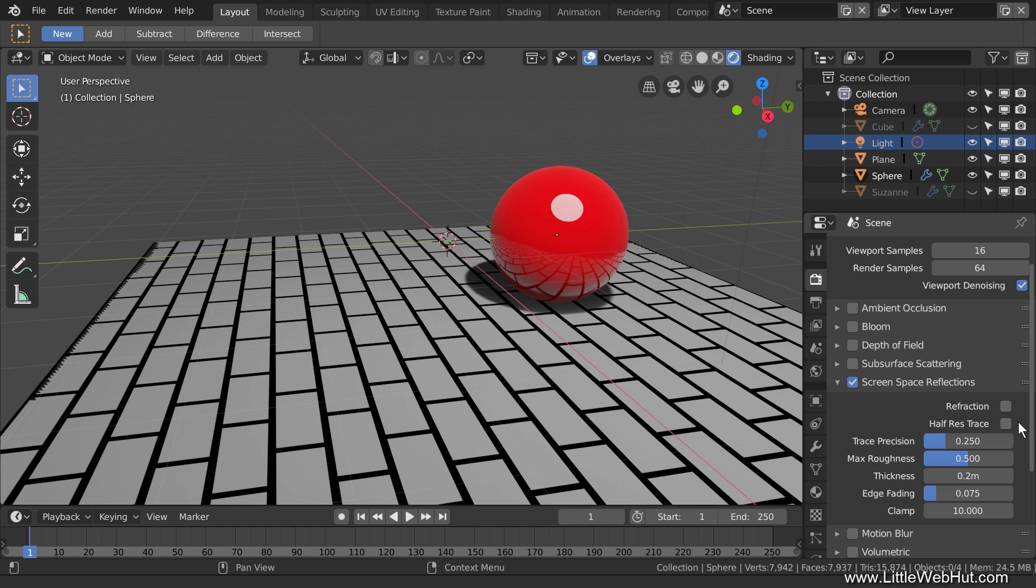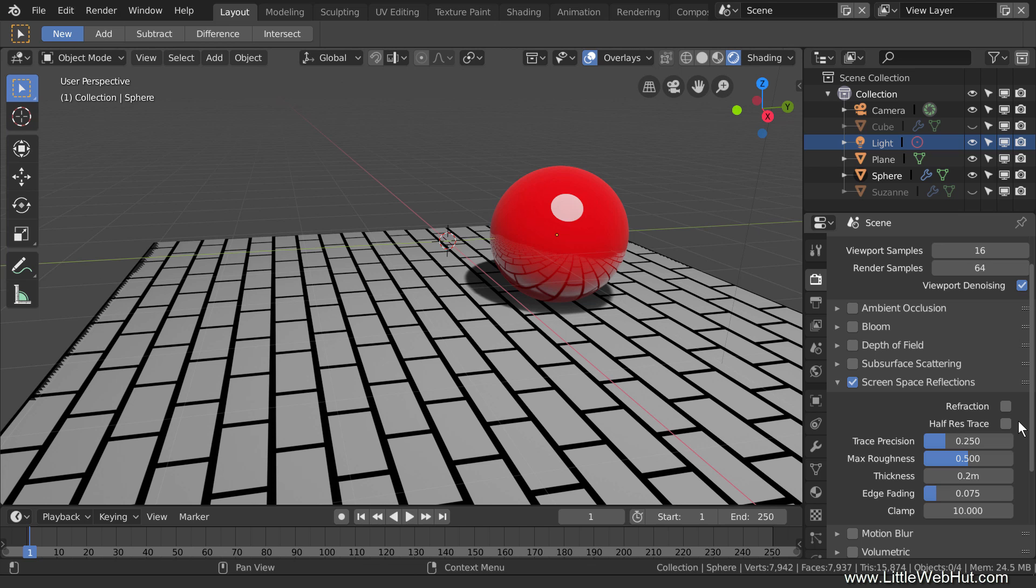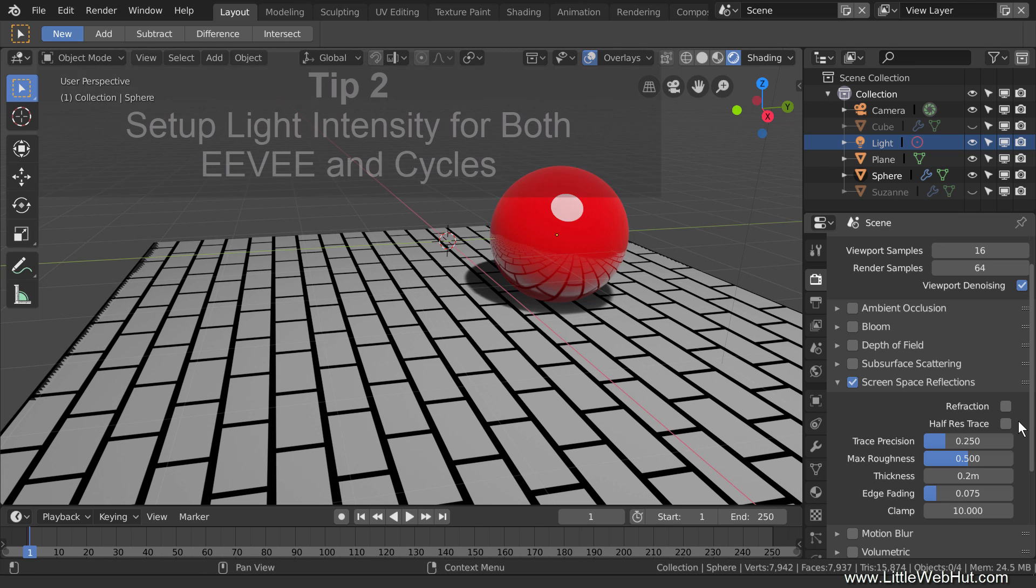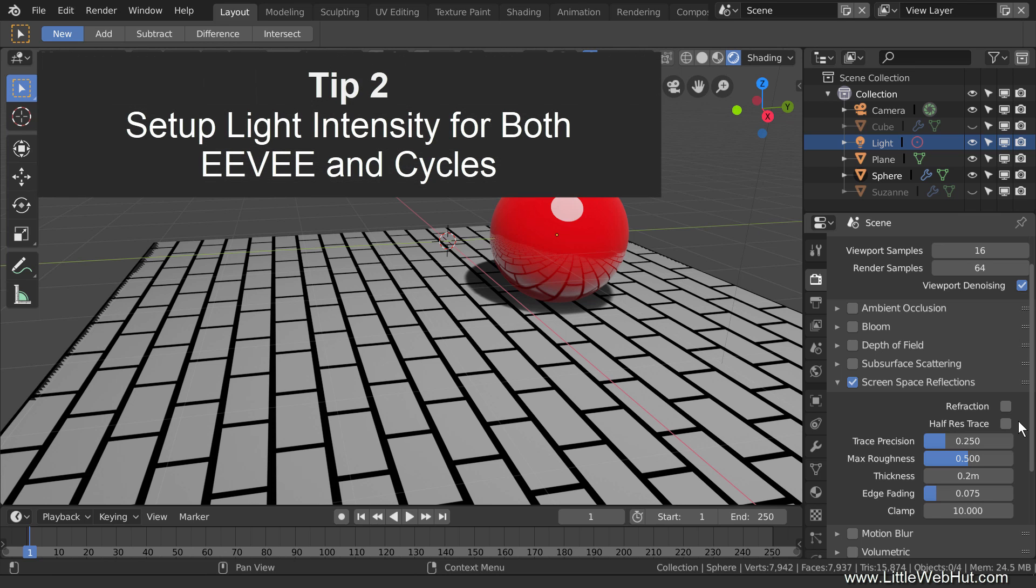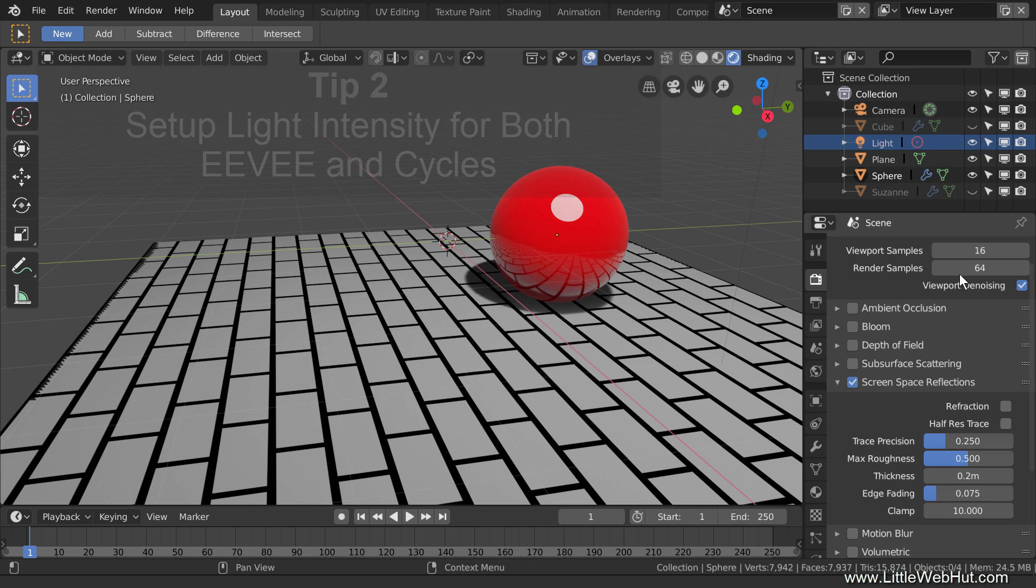The second tip is about using light sources. If you're using Eevee in the viewport while you're working on your project, and you want to use Cycles for the final render, then you'll want the lighting for both render engines to be similar. However, when you change the intensity of a light source while using Eevee, it will not change the intensity for Cycles. The opposite is also true. When you change the intensity in Cycles, it will not change the intensity for Eevee. So tip number two is to set up the light intensity for both Eevee and Cycles.